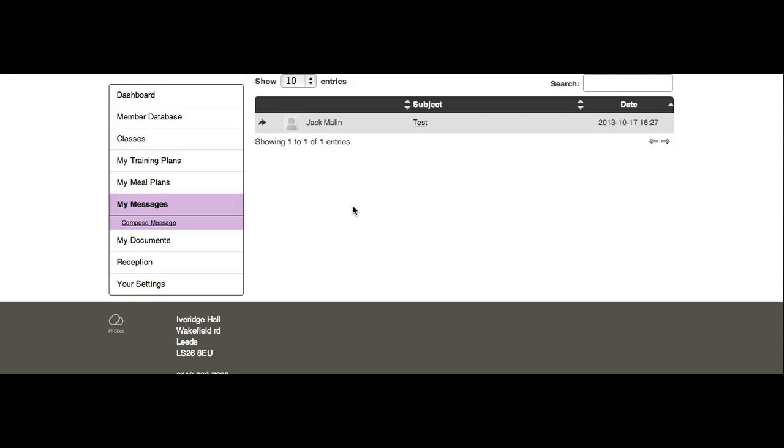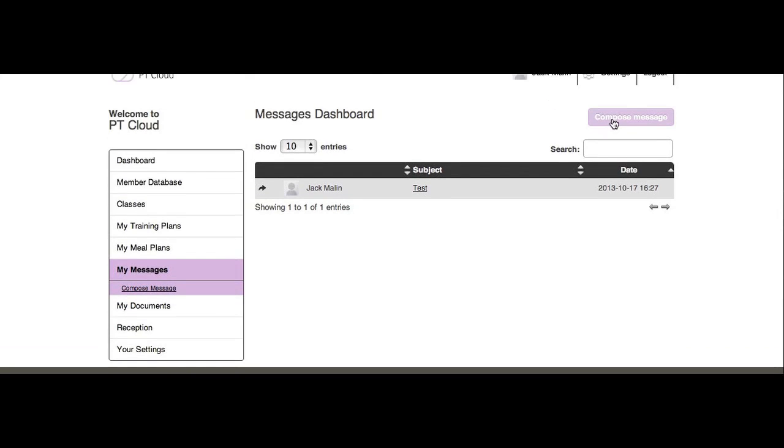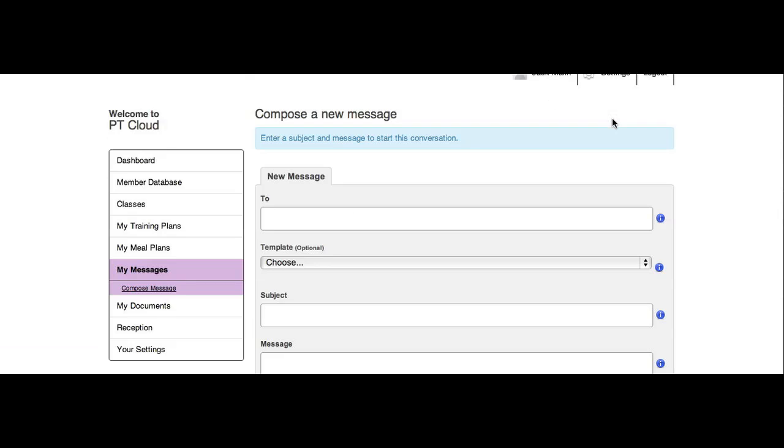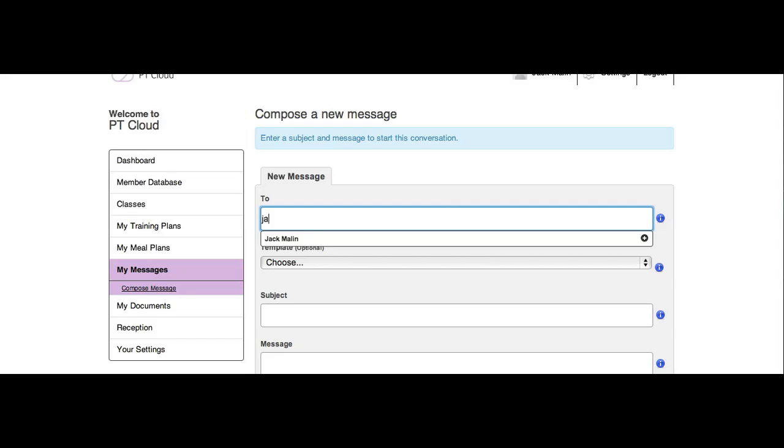To send a new message, select Compose Message. Start to type the name of the person you want to send it to and select their name.